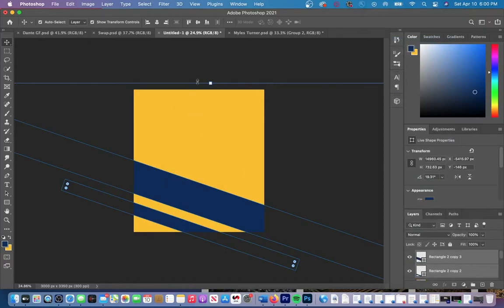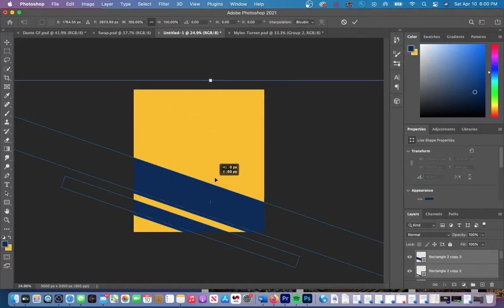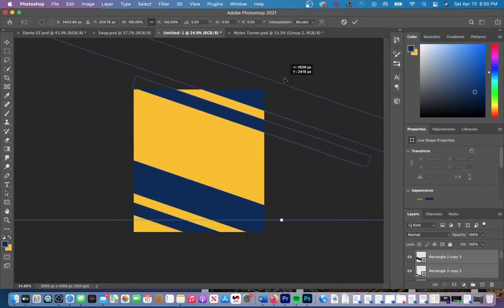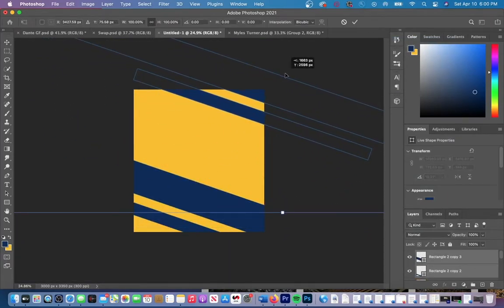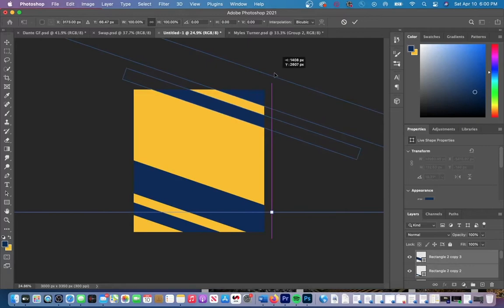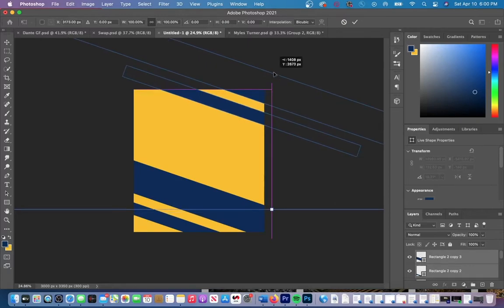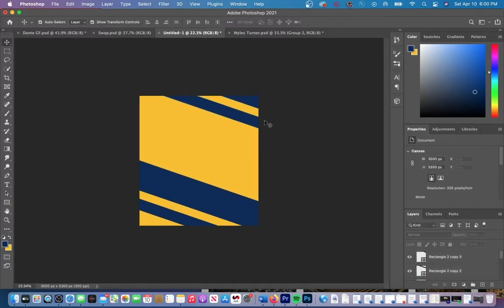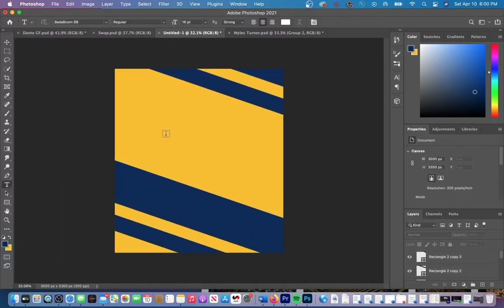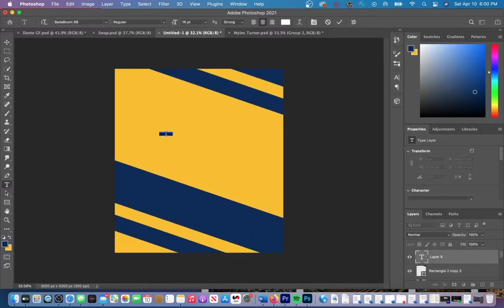The next thing I did was duplicate my layer. You can duplicate your layer by selecting the layer first and then hit Command J. I did this twice to have a bottom layer and then a top layer.